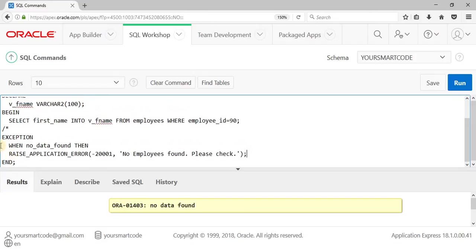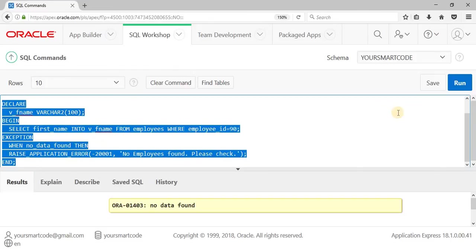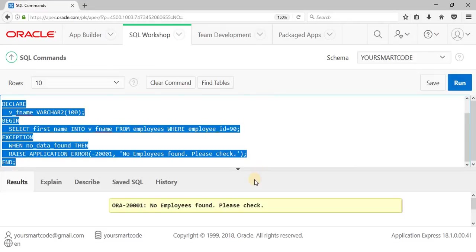This error can be handled in the exception block. What I have written is: WHEN NO_DATA_FOUND THEN RAISE_APPLICATION_ERROR with the message: 'no employees found, please check'. This is our own custom message to the end user. Running the code — as you can see, we get: 'no employees found, please check'. This is how we handle runtime errors using the exception block. These are all predefined exceptions.